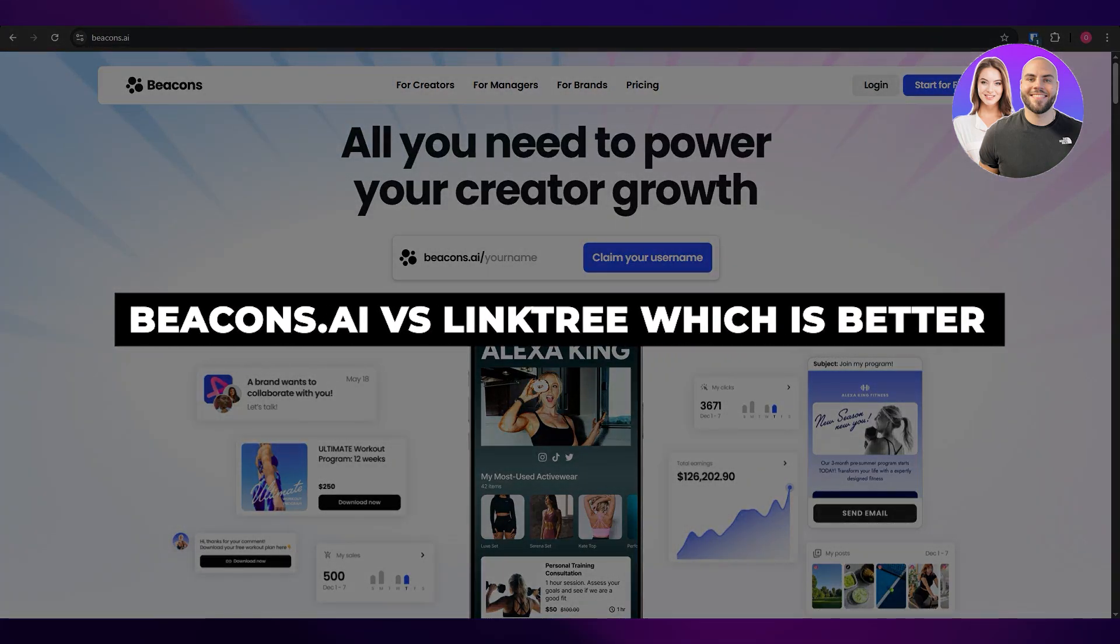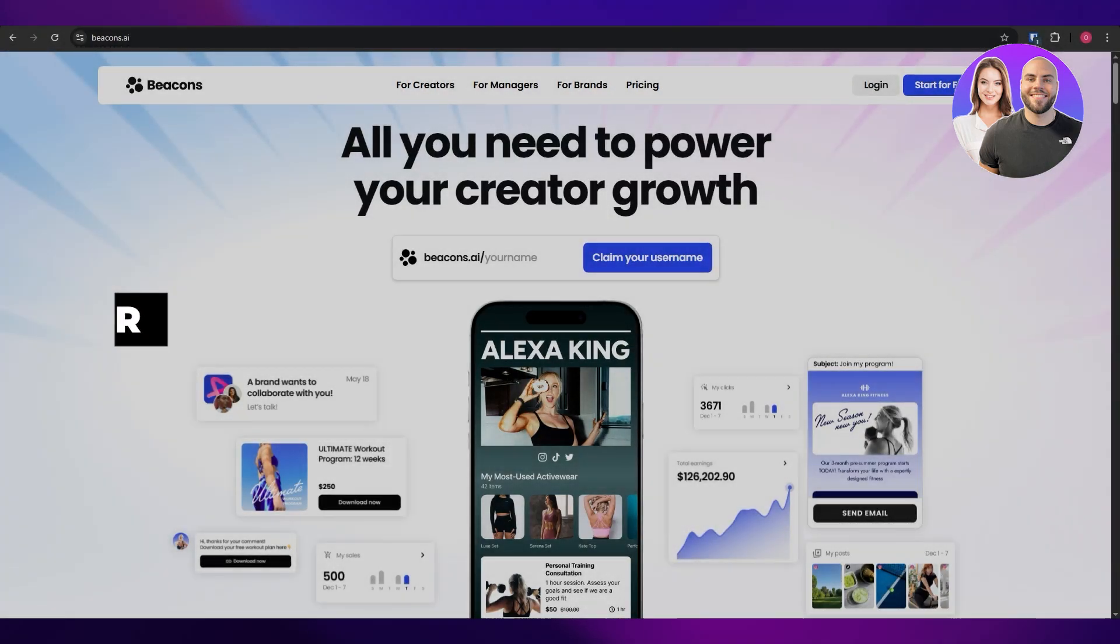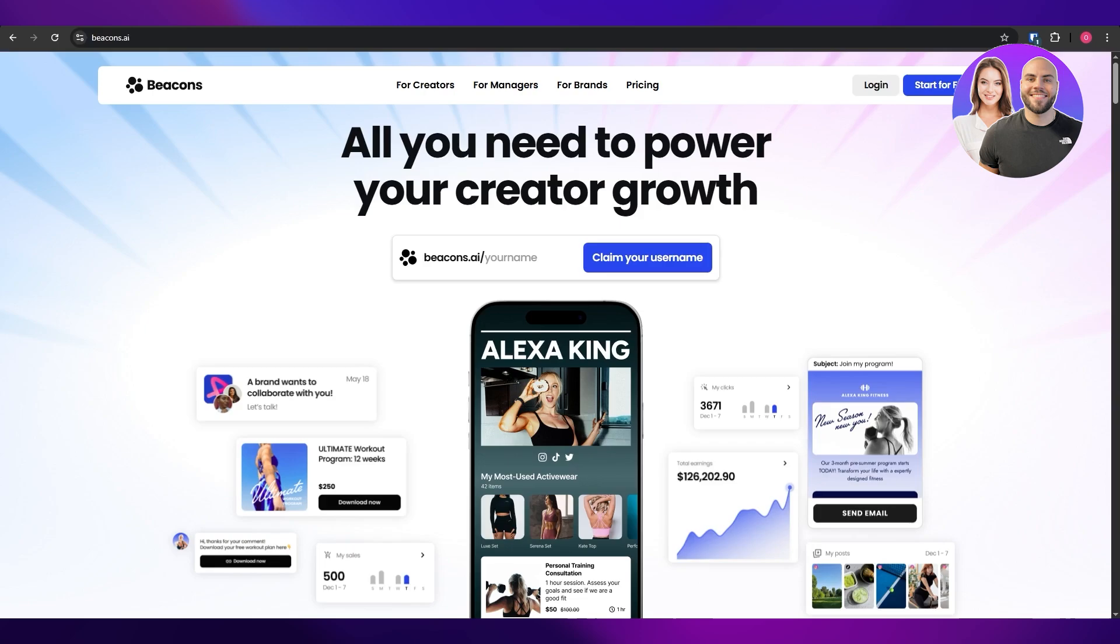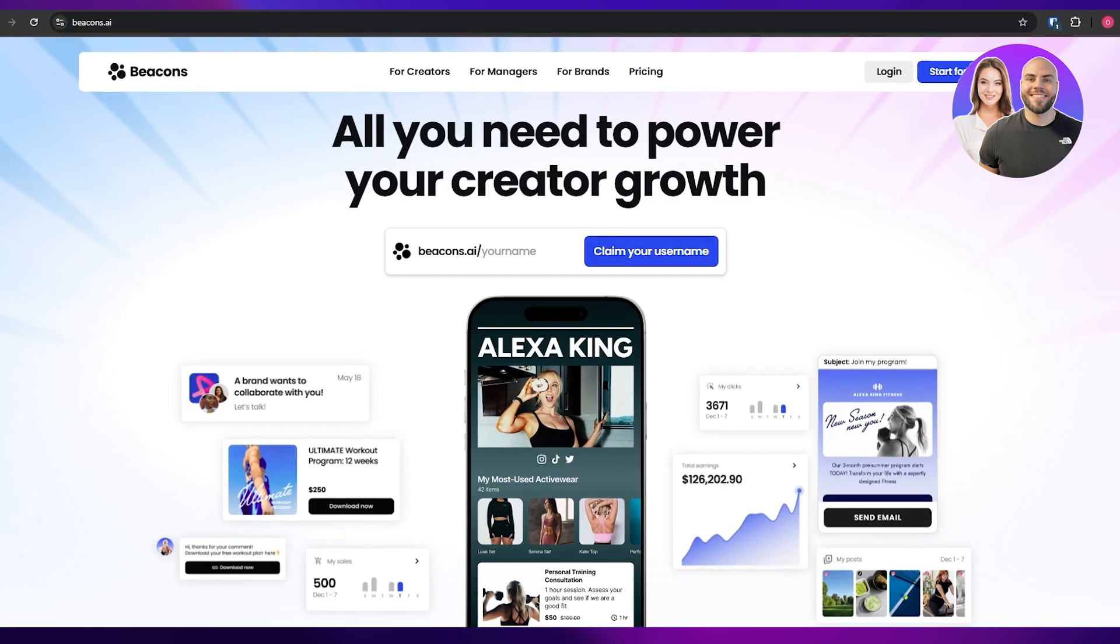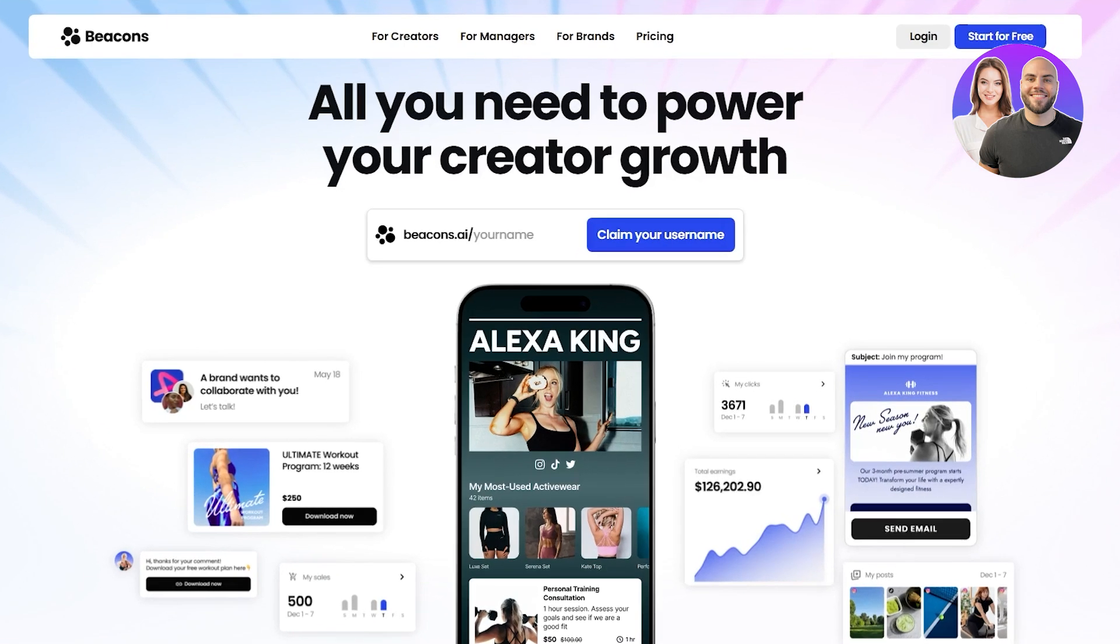Beacons AI versus Linktree. Which one is better? Hi guys, in today's video we're going to be taking a look at Beacons AI and Linktree and comparing them head to head to determine which one is better for your needs. I'm going to be looking at their pricings, their features and mainly what each of these software is used for so that you can make a better and much more informed decision. So let's get into it.